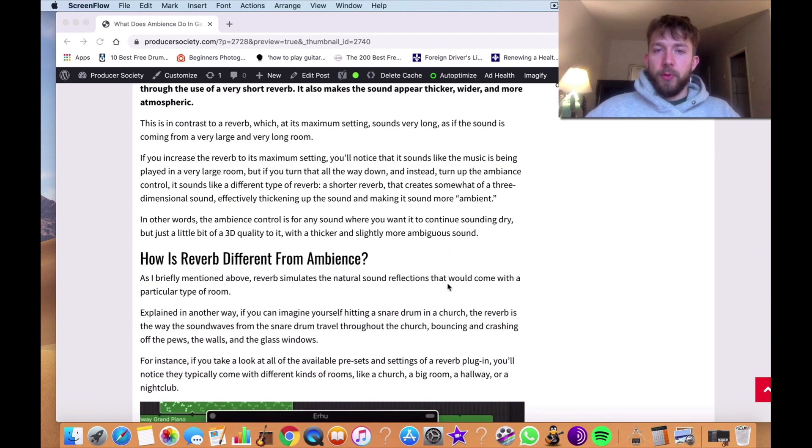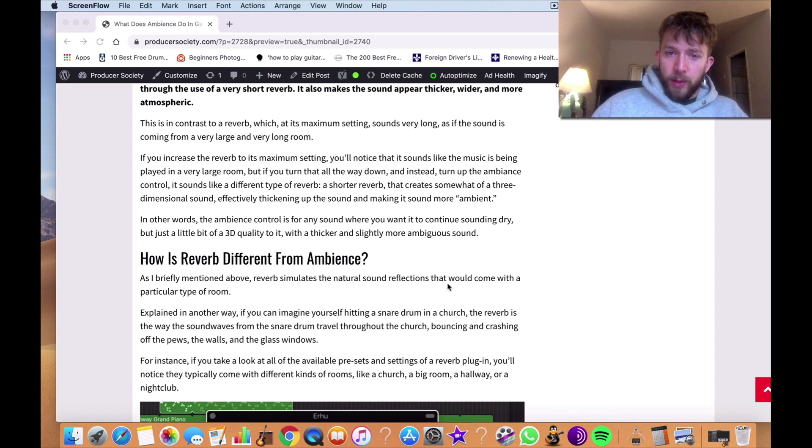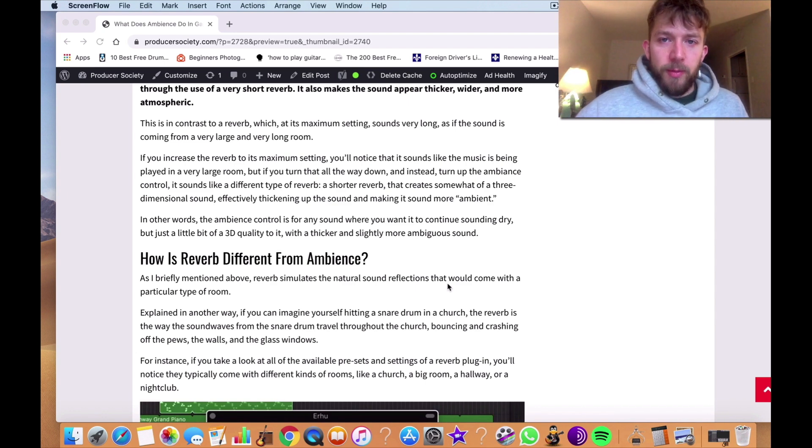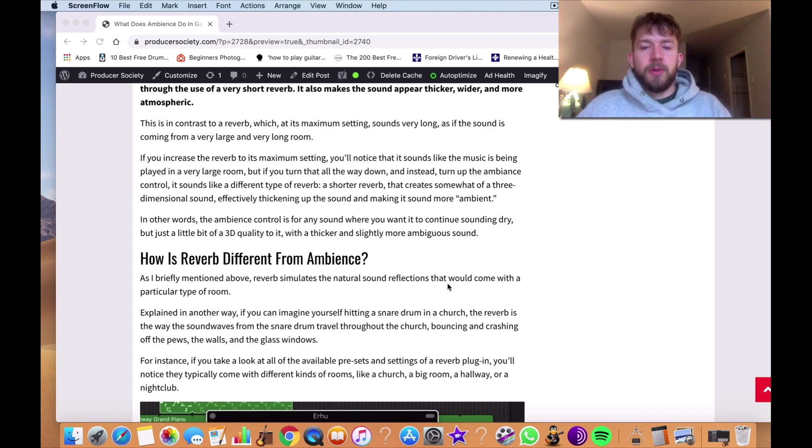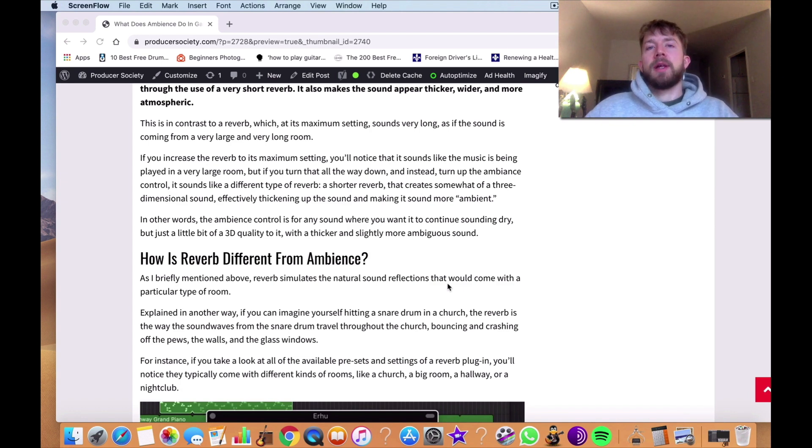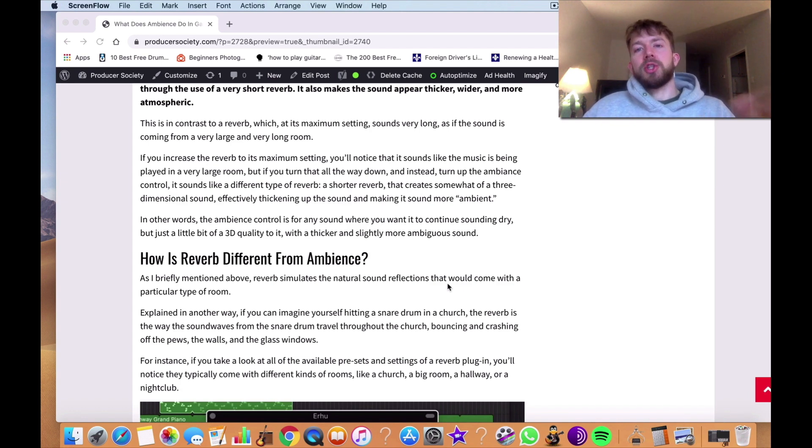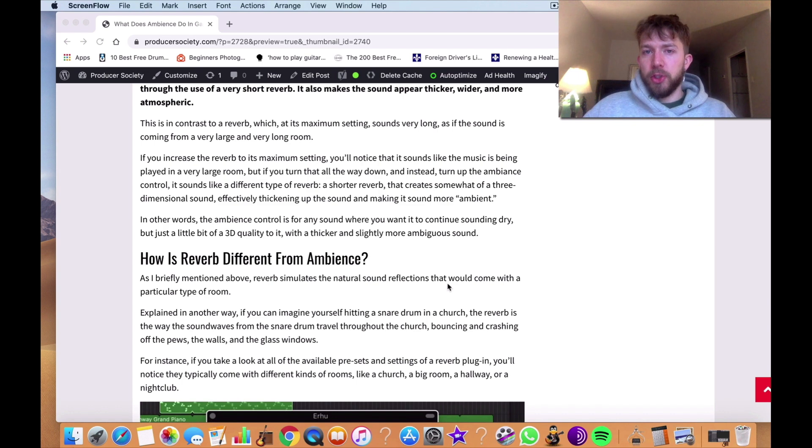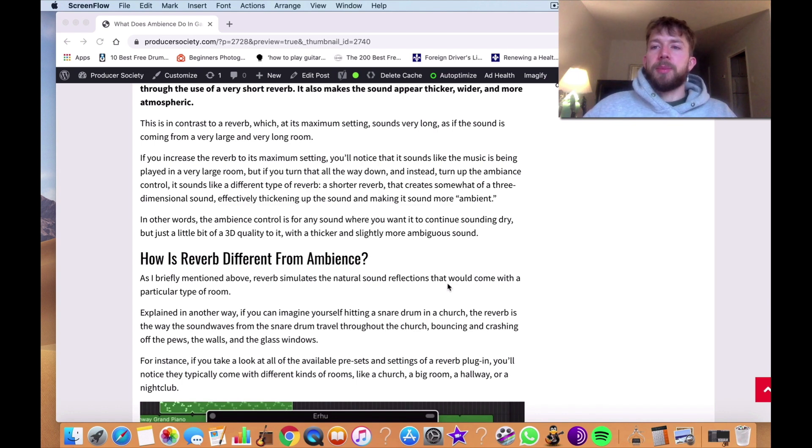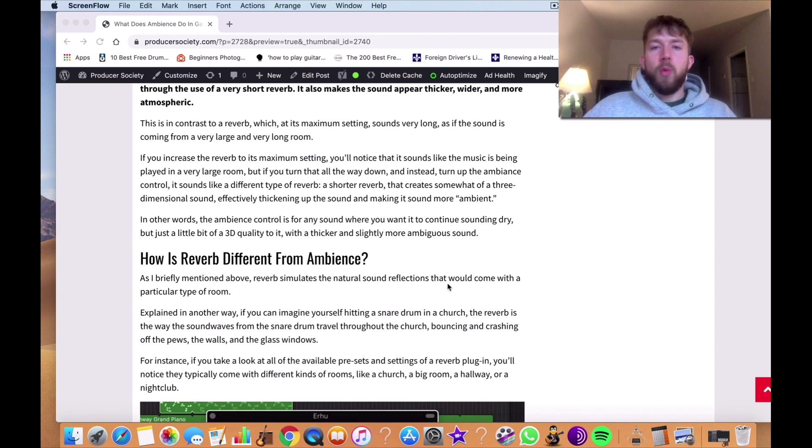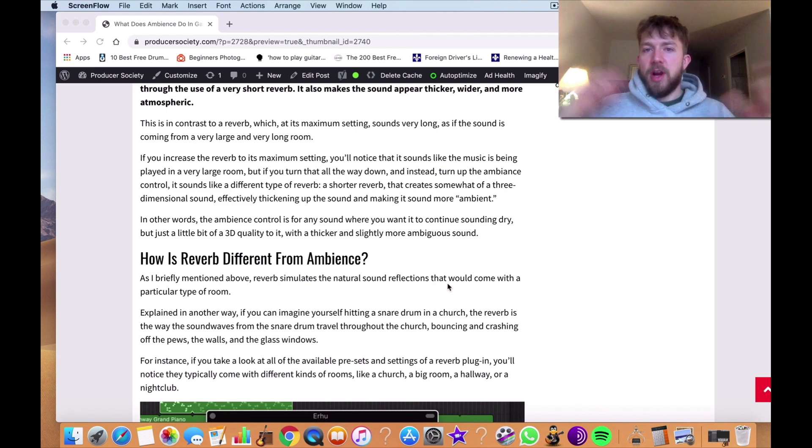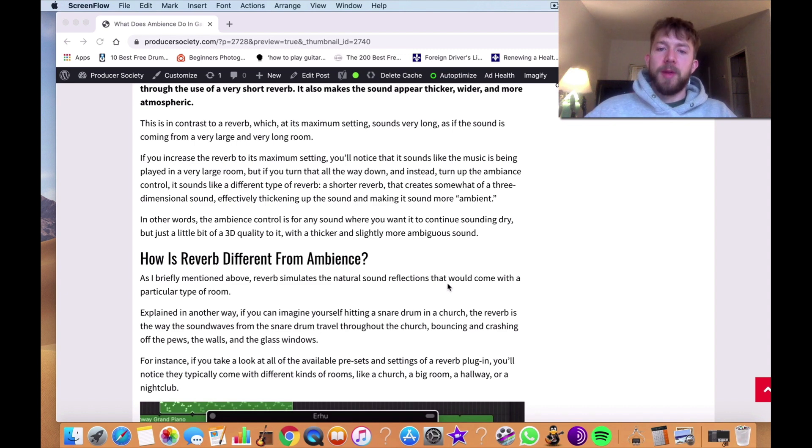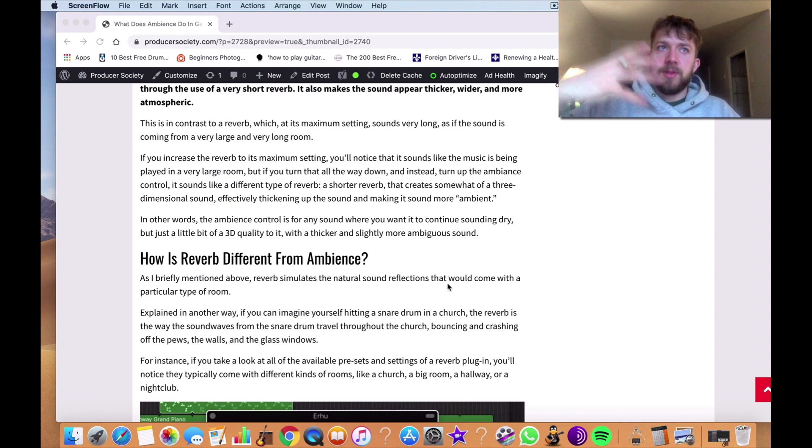So this is contrasted to the reverb setting, which, when you crank the reverb as much as possible, it sounds like the sound is reverberating through a much larger room. You can hear the sound waves crashing around in the room. Let's say, for example, a church. It's crashing off the pews, the walls, the floors, the ceilings, traveling all around, and that's essentially what reverb is, just the way these sound waves are bouncing off everything in the room.